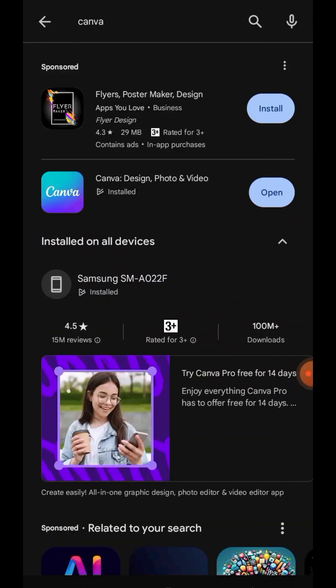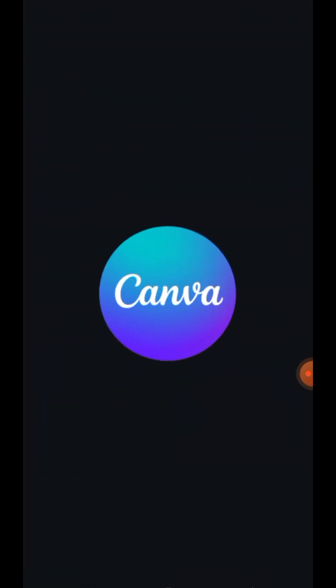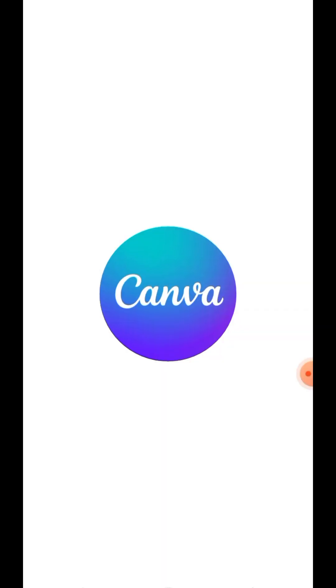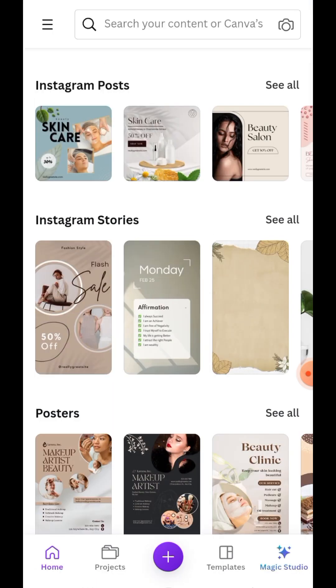And the app we're going to be using is called Canva. So you go to your Google Play Store and download the app called Canva. So this is the Canva interface. You go to this plus sign here and click on YouTube thumbnail.